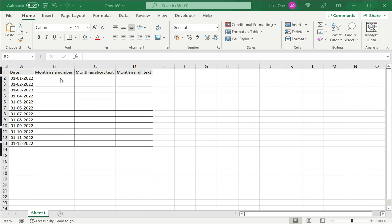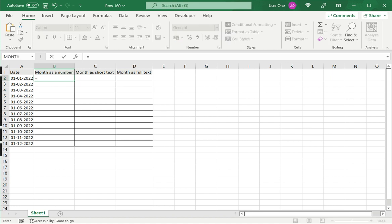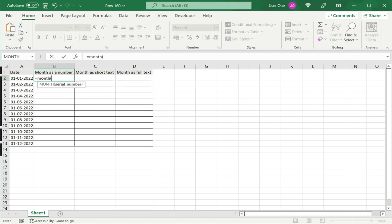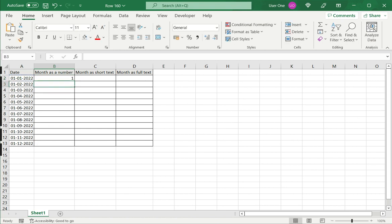First, we will look at extracting the month as a number. For that, we use the MONTH function in Excel. I type equals MONTH, open bracket, select the date, close bracket, and press enter. This gives me the month number.